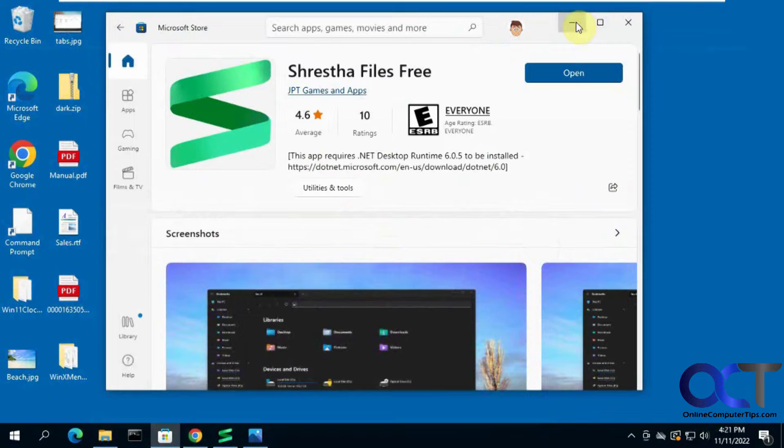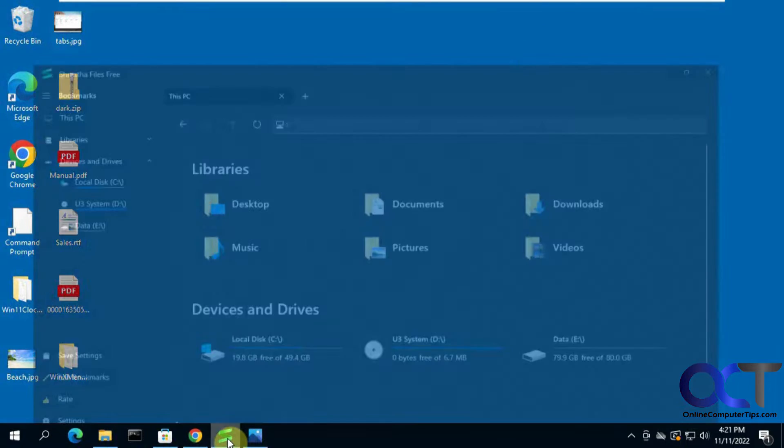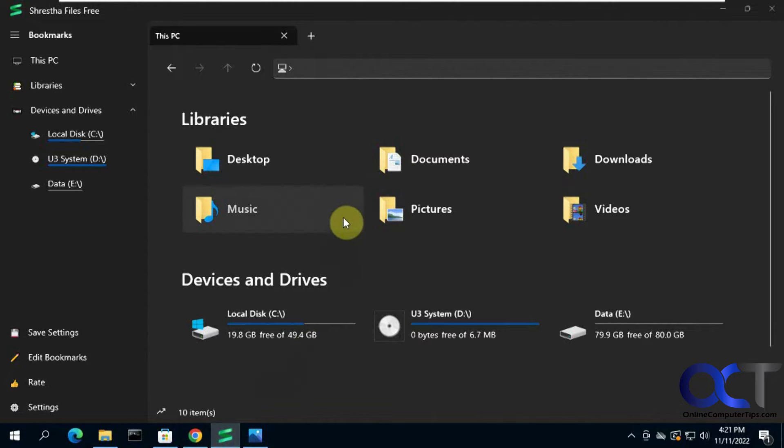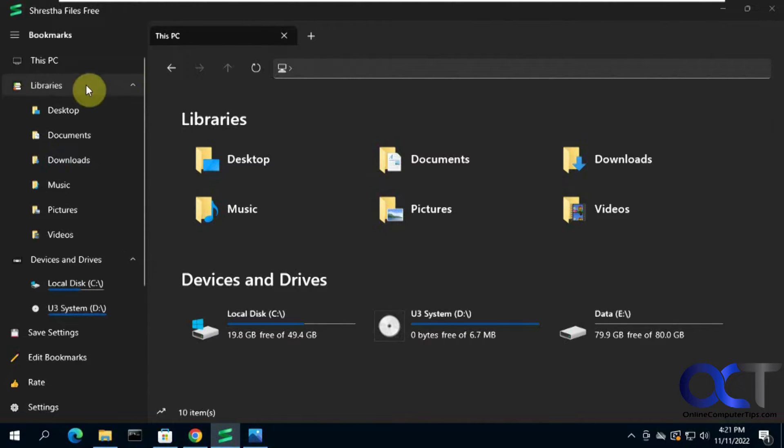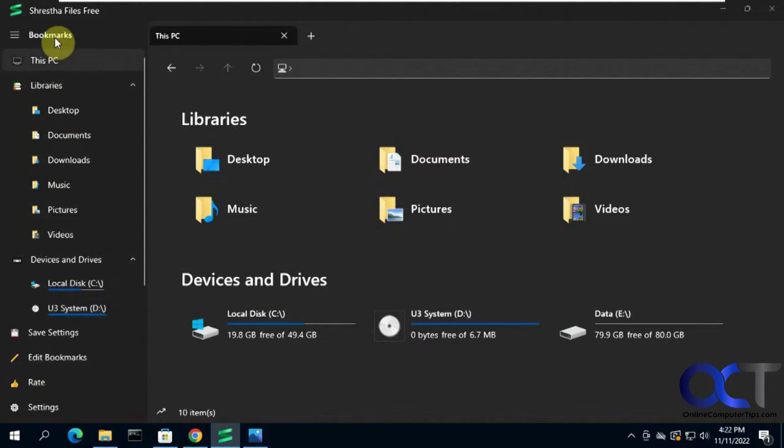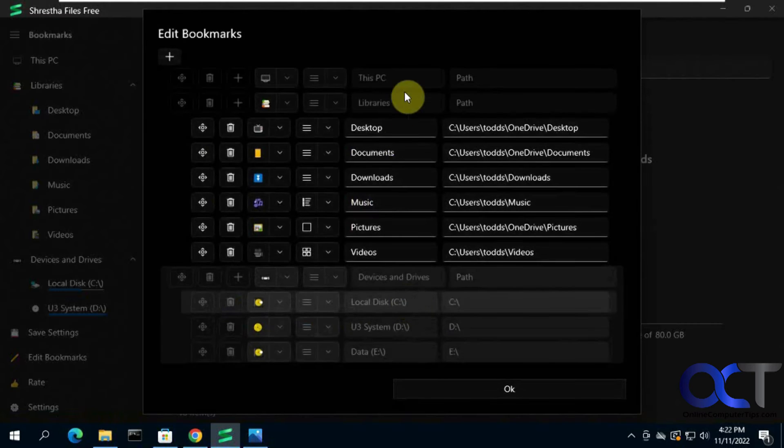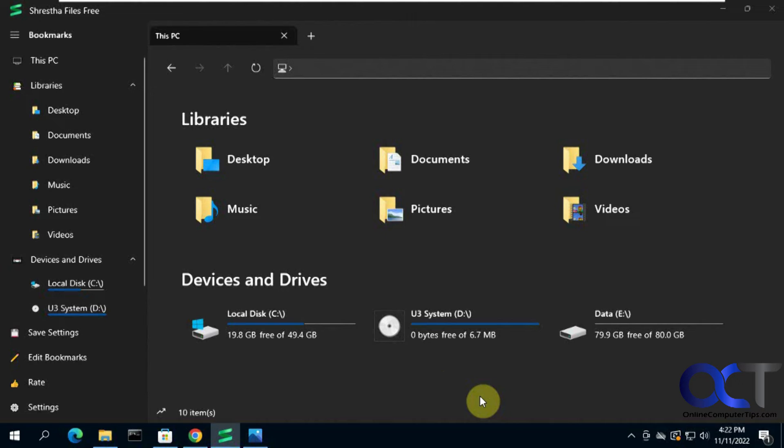Once you have that installed, you can open up the program and you can see it has a File Explorer interface with your quick access, which they call libraries on the side, then your drives. They call it bookmarks, but it's under libraries, so you can edit these bookmarks, move them around, delete them.